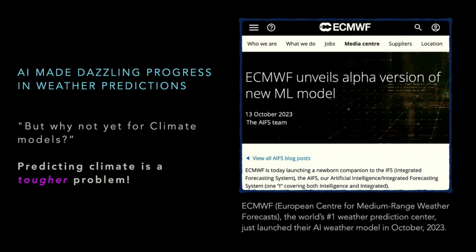Before jumping into the main slide, I want to mention one more thing about AI weather prediction models, because I believe many of you might have heard about AI weather prediction making amazing progress this year. Weather and climate are closely related, but in my opinion, climate is a tougher problem, because climate models should be able to generalize to many what-if scenarios of unseen climate, which is out of distribution.